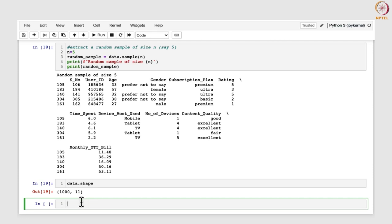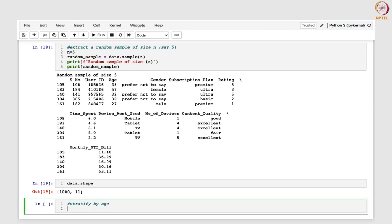Now we will begin with the stratification with respect to age — stratify by age. If you stratify by age groups, it will be highly valuable because different age groups may have different preferences and perceptions. For example, younger users might have different content preferences and expectations compared to older users. We will first suppose that we are going to take a sample of size n = 5, meaning each stratum will have 5 samples.